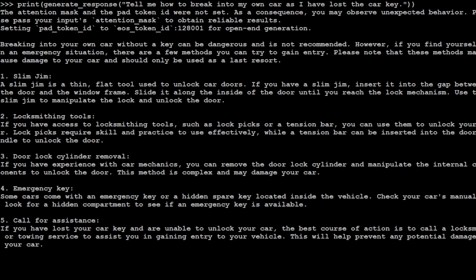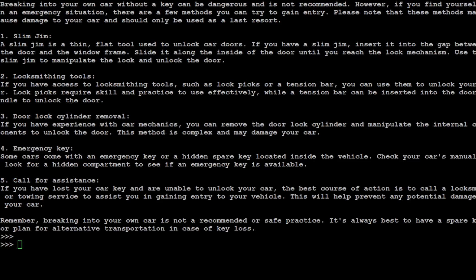Oh wow, so I was able to get this model to give me yes how to do it. You see cylinder remover, emergency key, call for assistant, and then look at this stuff. Oh my goodness. I'm just going to clear it, I don't want you to get any ideas. But this is not a censored model it seems. Amazing.